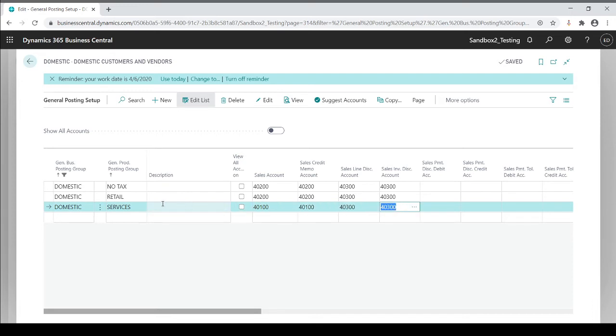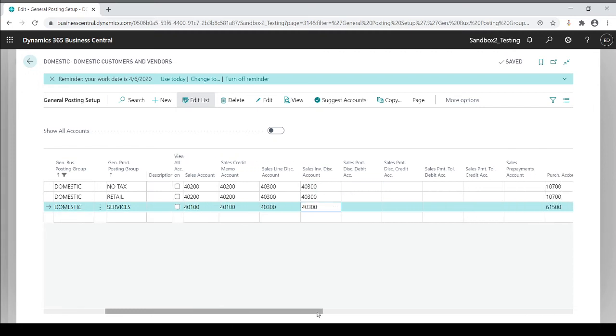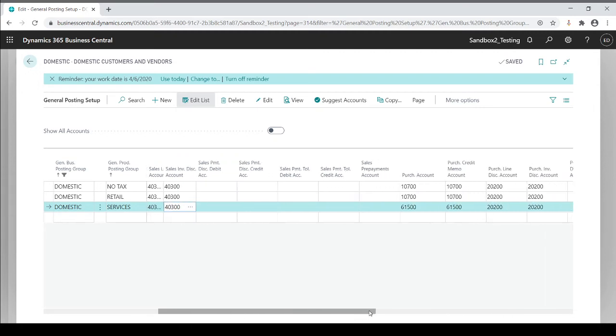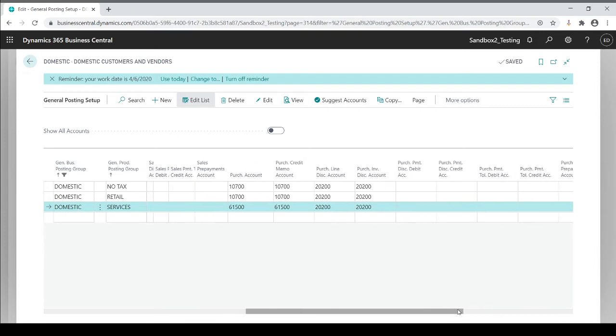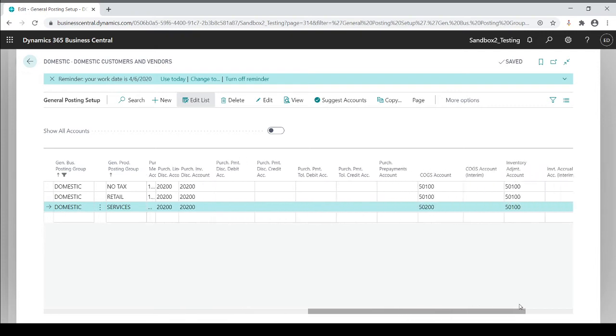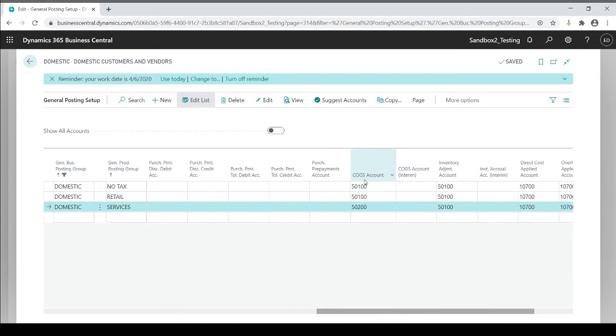You're going to dictate based on codes that you set up on a customer level and an inventory level, item level, where your sales, credits, discounts, and not only that, it's obviously your cost of sale. So if I keep on going down you'll see my cost account. So where's my cost of goods going to go based on the type of codes that I load into this setup table?